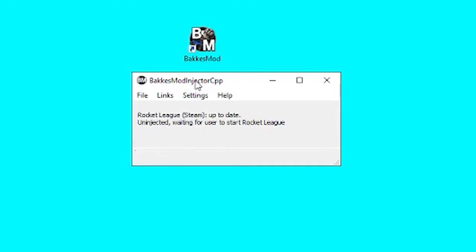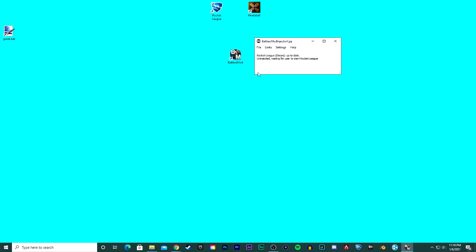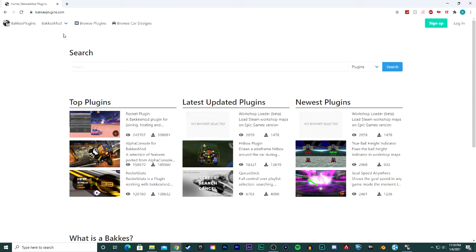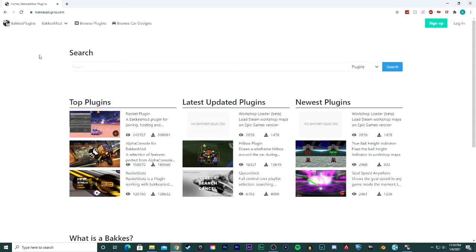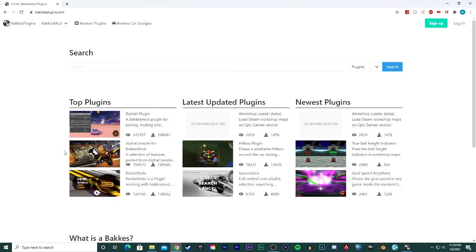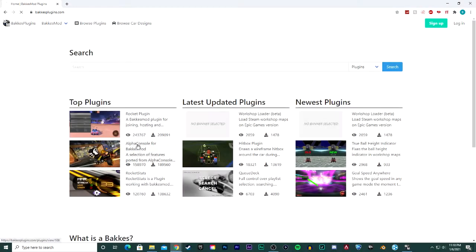With BakkesMod open, just go ahead and go back to the internet and go to bakkesplugins.com, also linked in the description. On the home page, you'll see top plugins and then AlphaConsole right here. You see it.